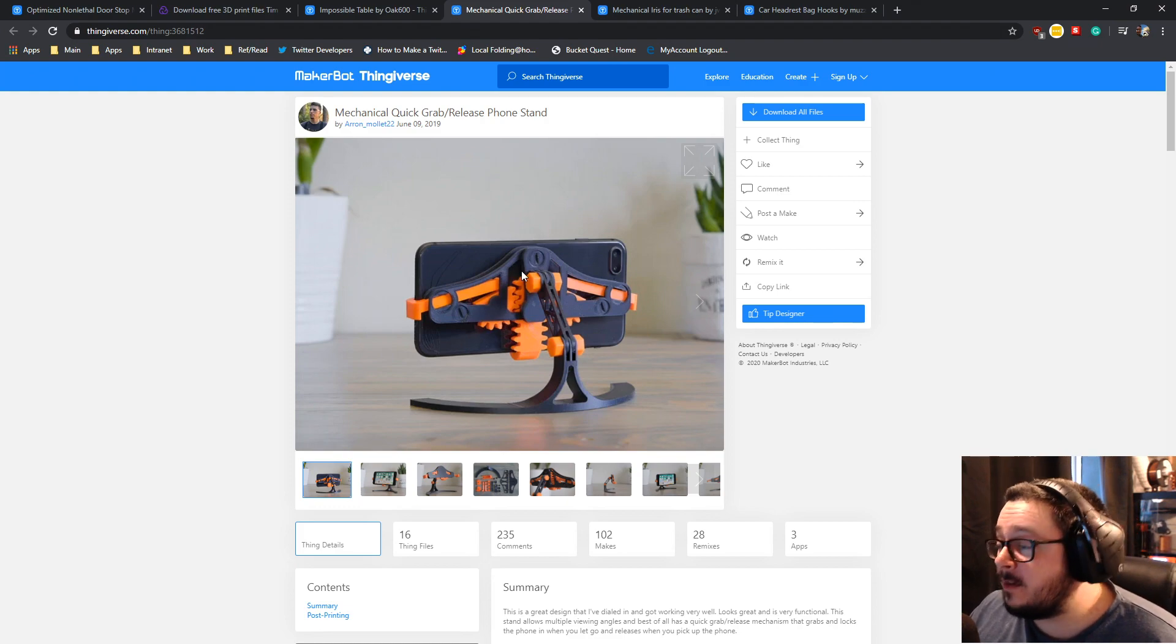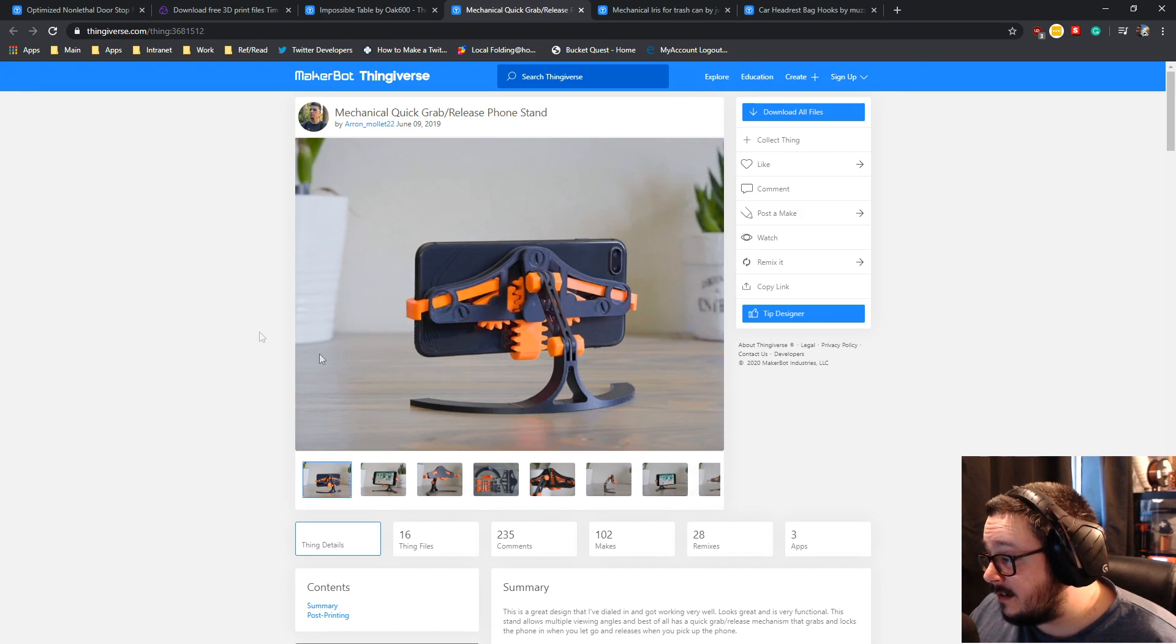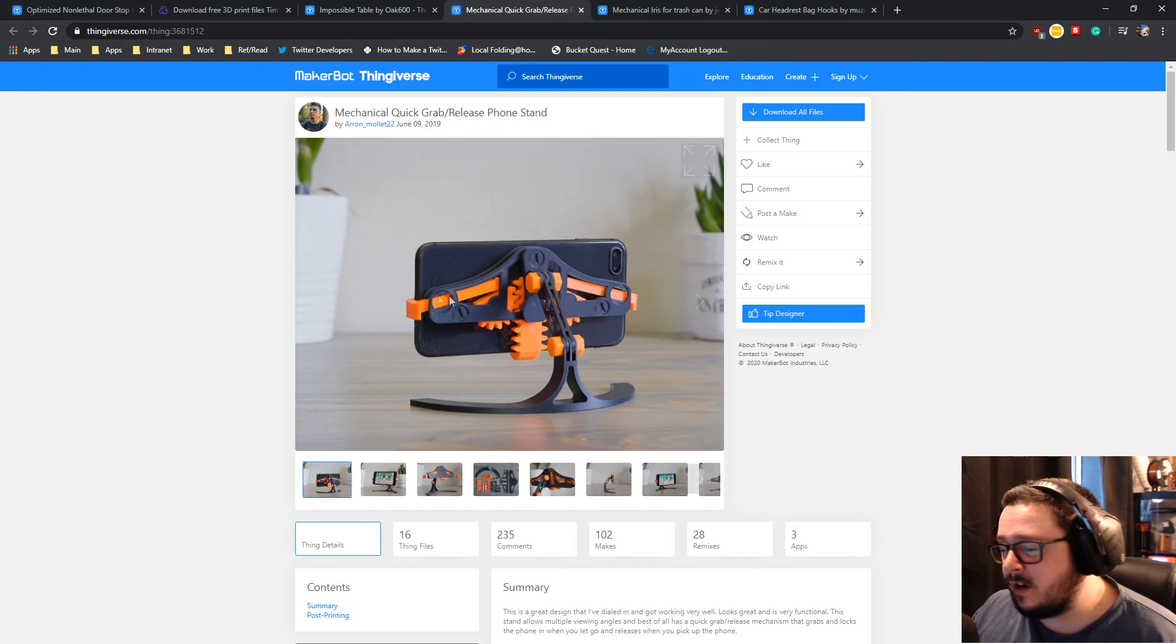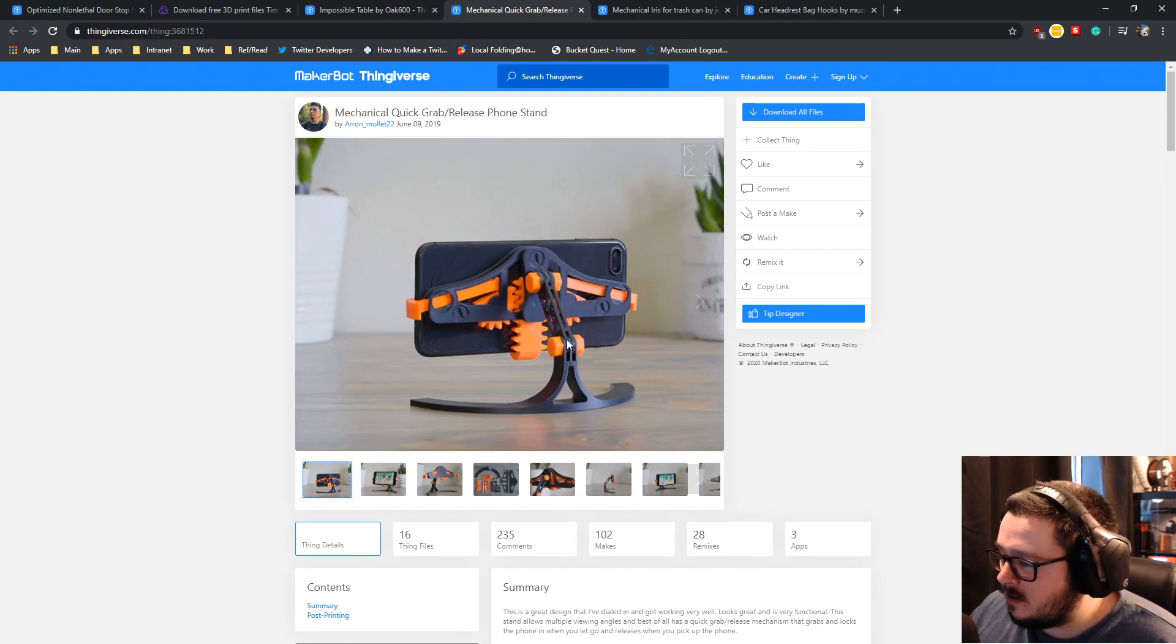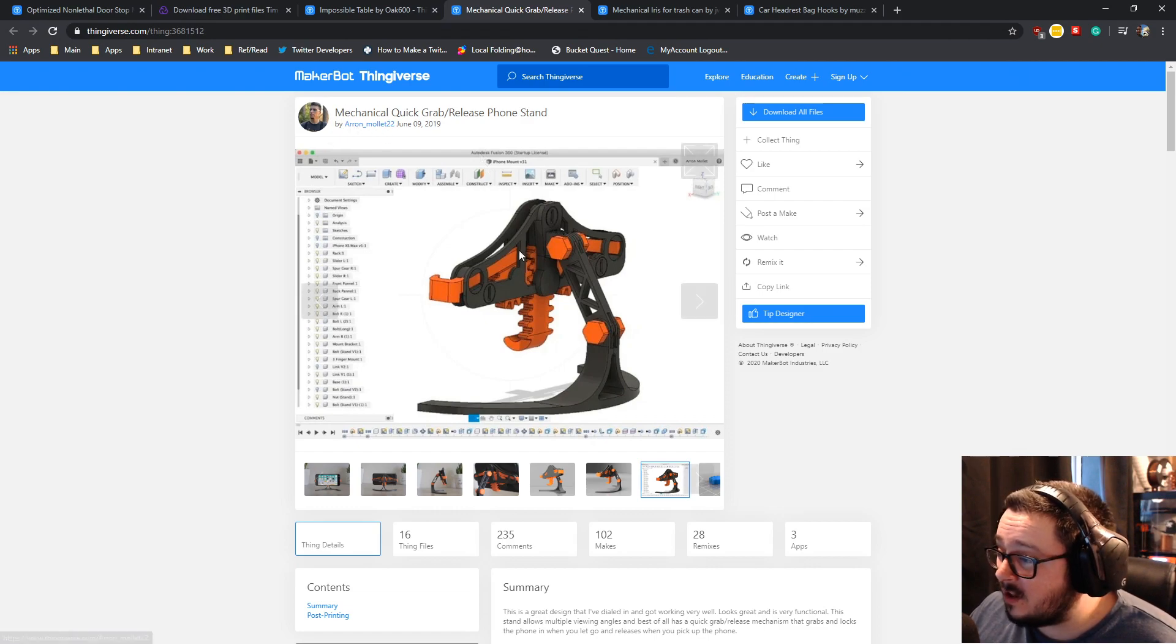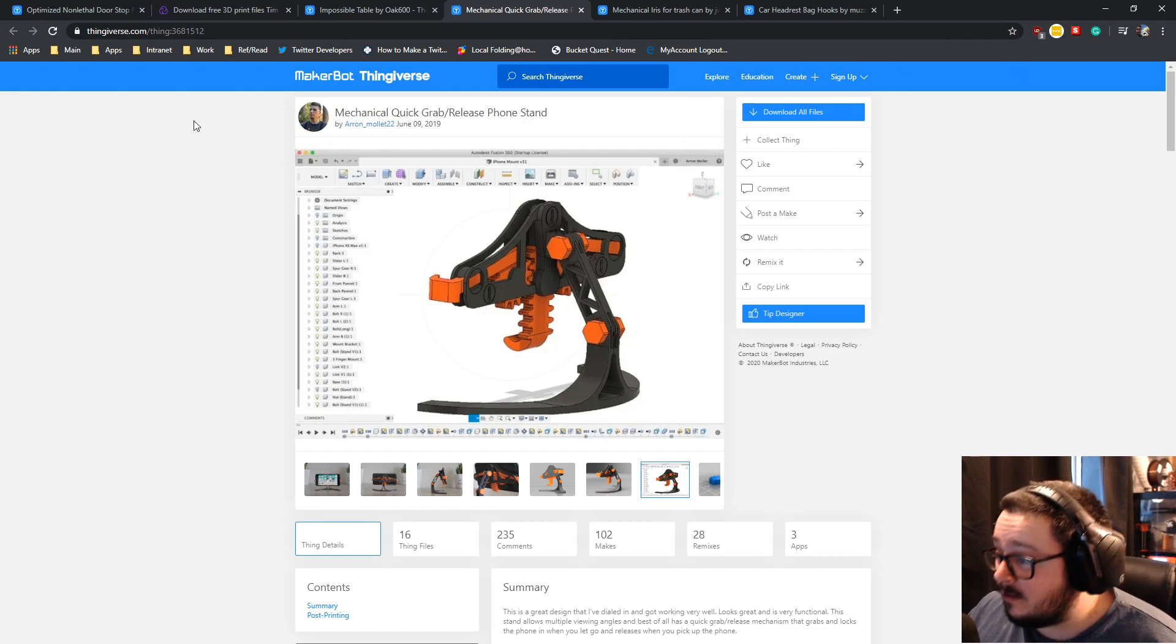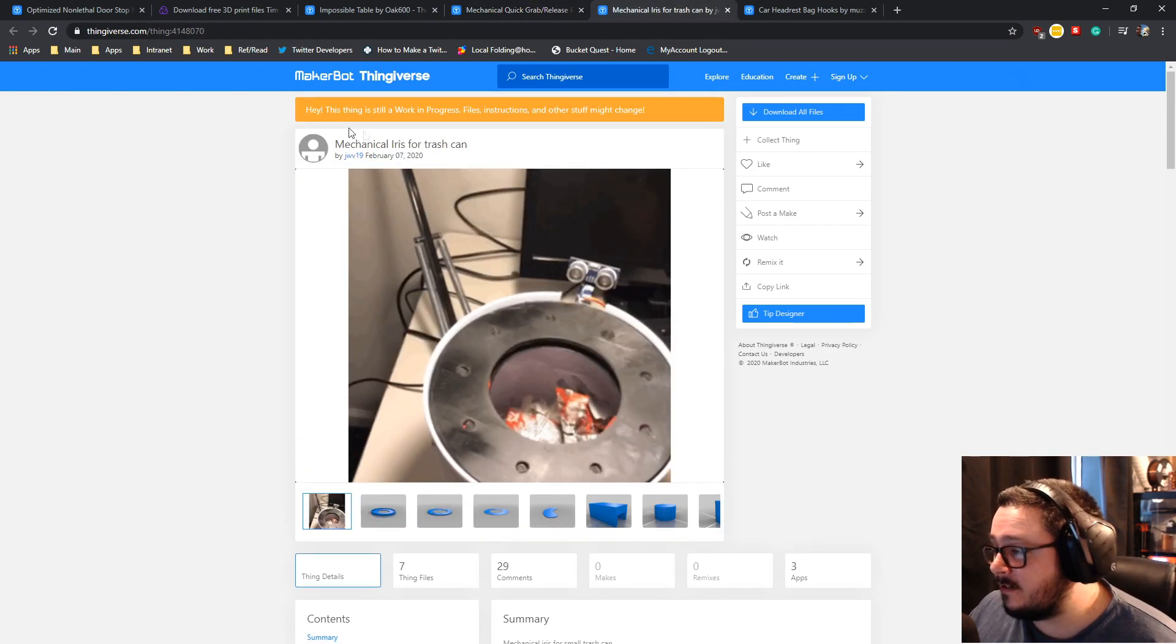It has a really nice looking stand. I might actually print myself one of these because it looks good. If I could get something like that to work in a car, which I'm sure you probably could, maybe you can adapt the bottom bit of this base down here. I'd recommend printing one of these. This is by Aaron Mollet 22. That's Aaron underscore Mollet 22. Thanks for the cool model.